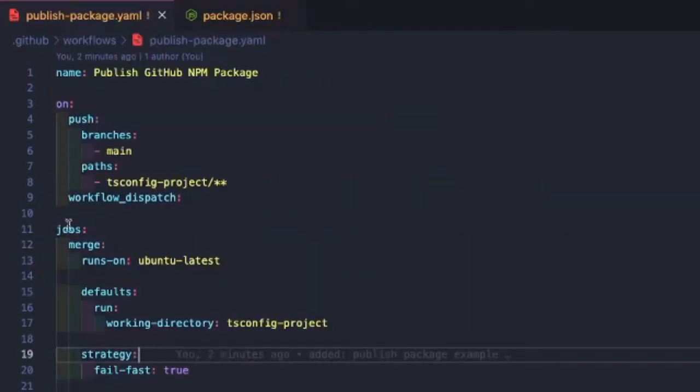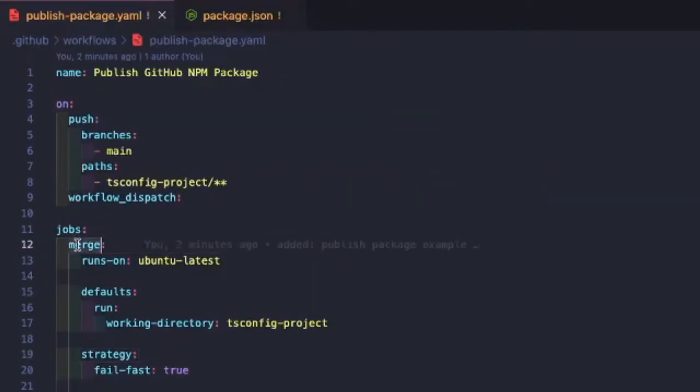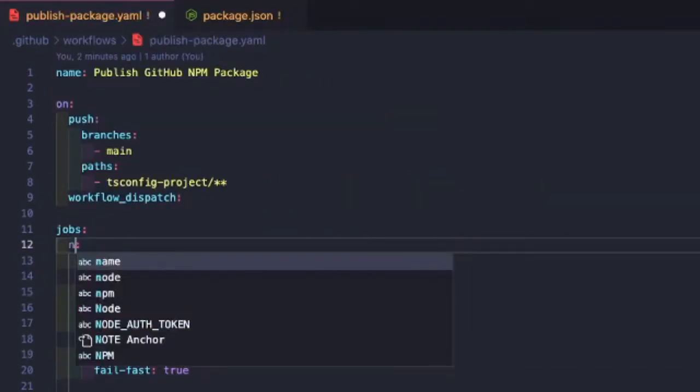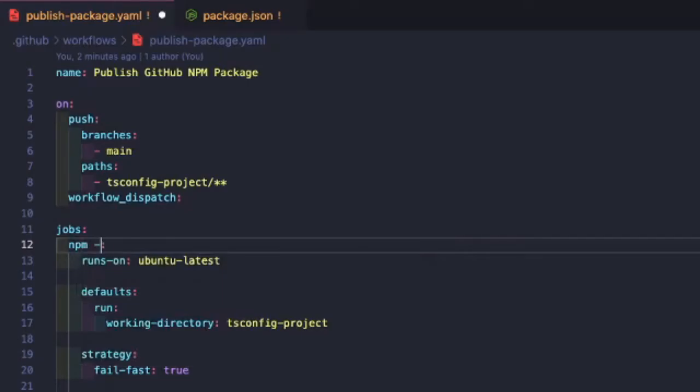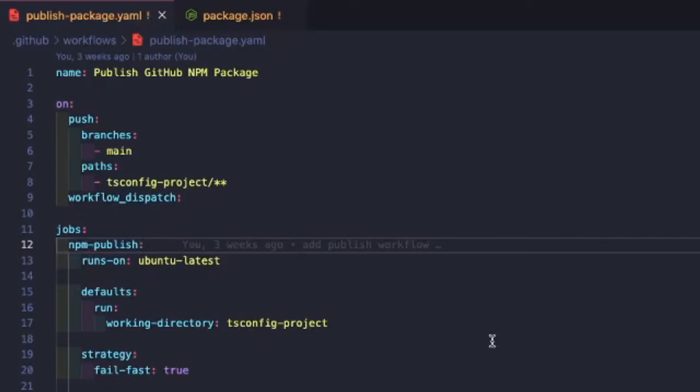All right. Before we push our code, let's just update our job name as well. So we're just going to change this to NPM publish. All right. So now if we save and push our code, we should be able to test our changes.